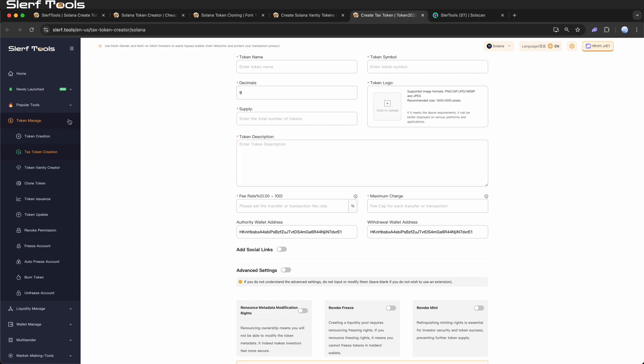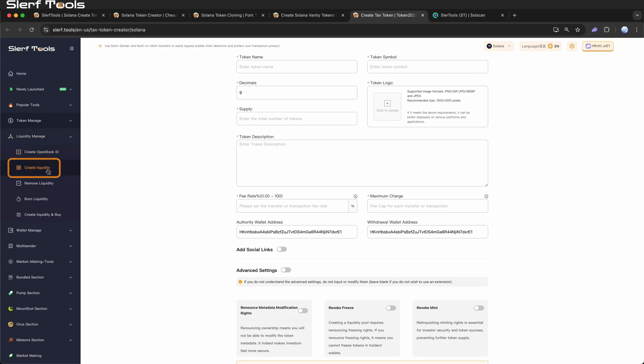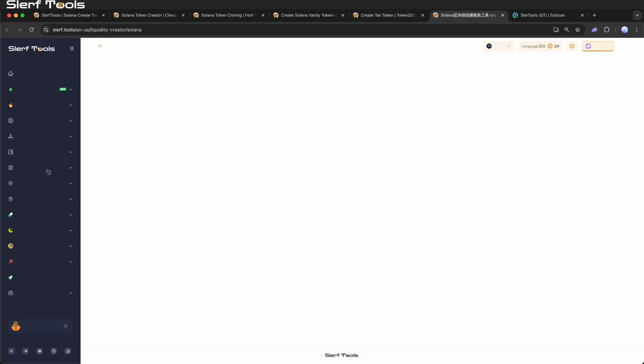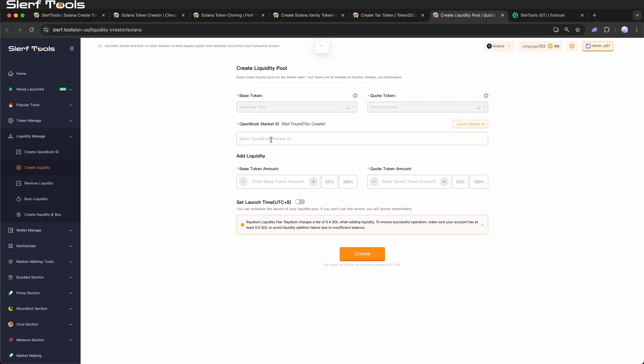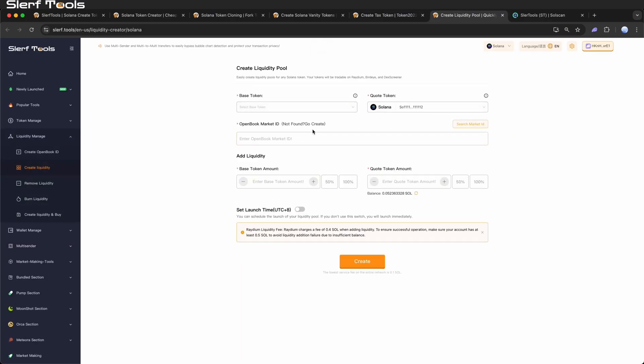Planning to list your token on a DEX? Use the Create Liquidity function to establish a liquidity pool for better visibility.